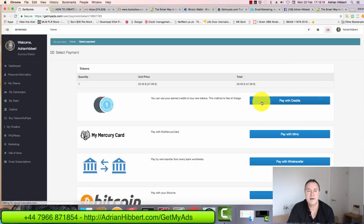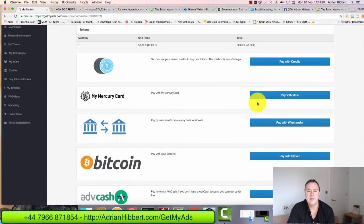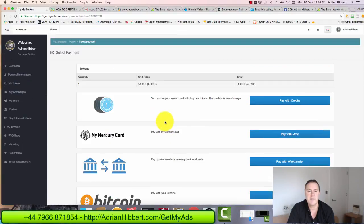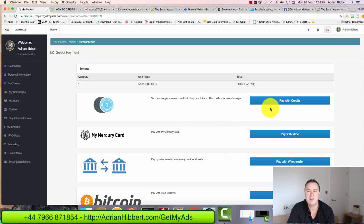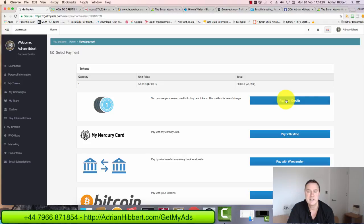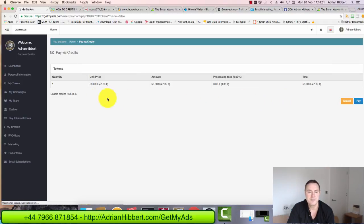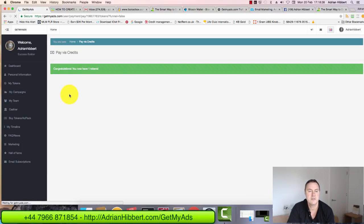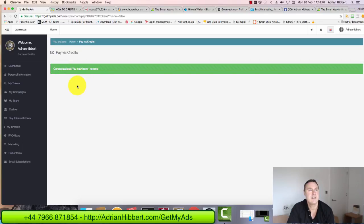I'm going to click on buy. Quantity one, click on buy. I got the choice to use Bitcoin or credit card, but this video is purely for showing you how to buy a traffic token with my existing balance. So I'm going to pay with credits. Quantity one, $50. That's correct. Just click on pay. Usable credits there, $64 as you can see. And there you go. Congratulations. You have now one token.